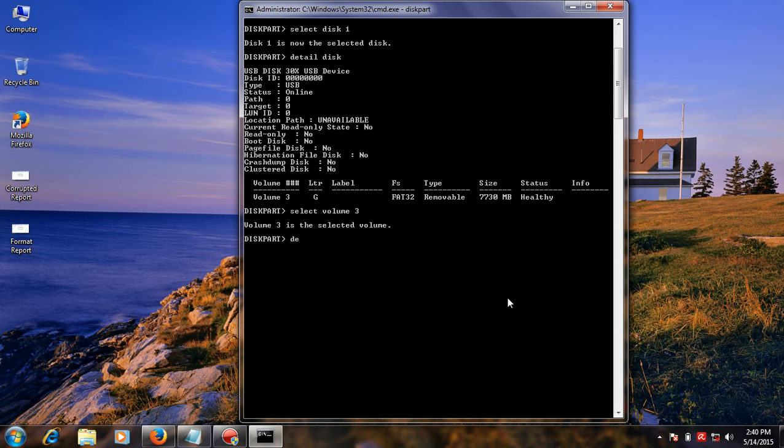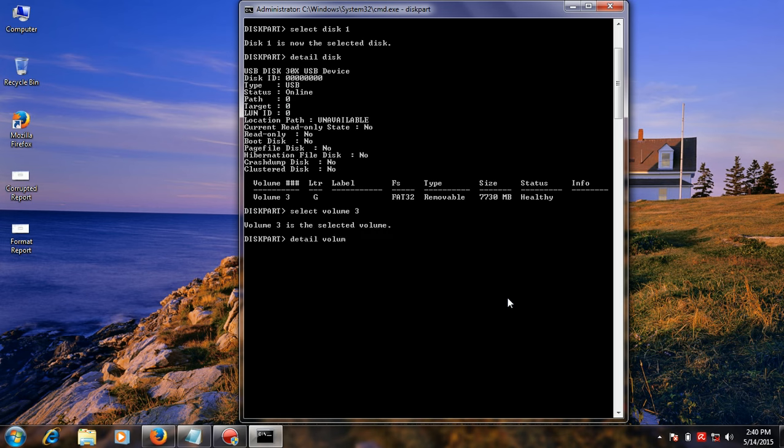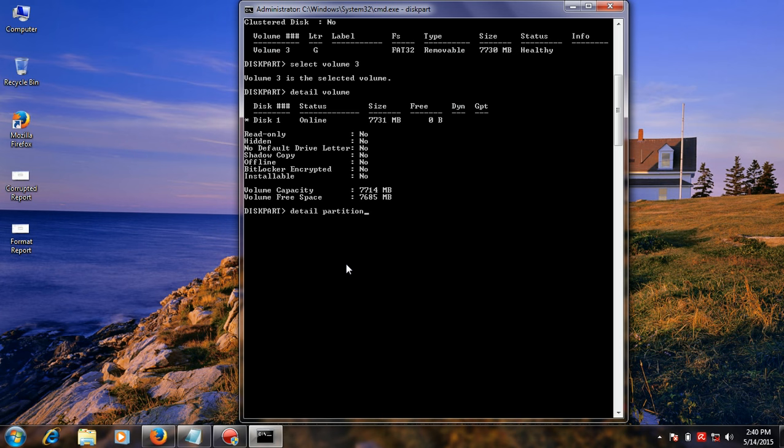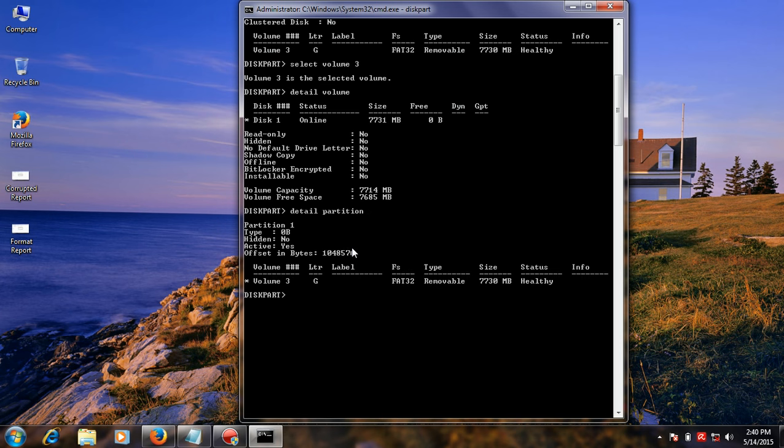Type detail volume. You can check your disk partition value.